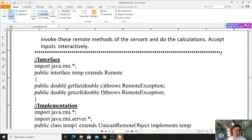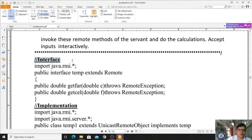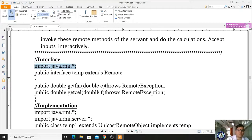Now we are writing the first file — the interface program. Give close attention here because it is a very easy program, but if you lose concentration it becomes tough. To execute Remote Method Invocation, we need to import the RMI packages: import java.rmi.*